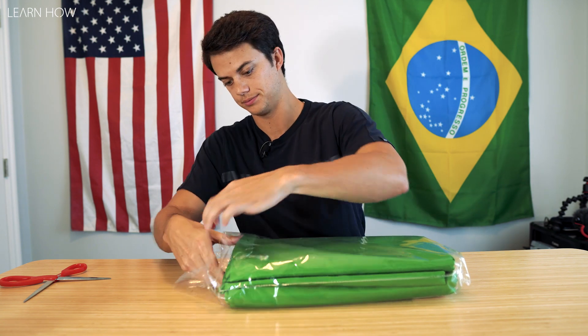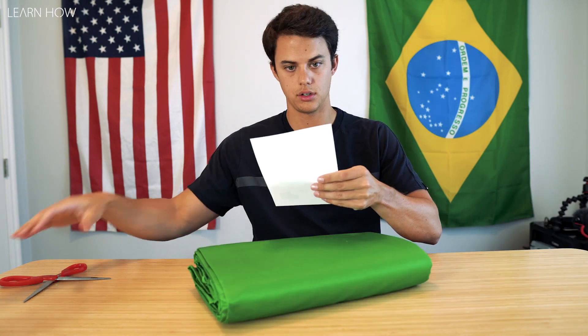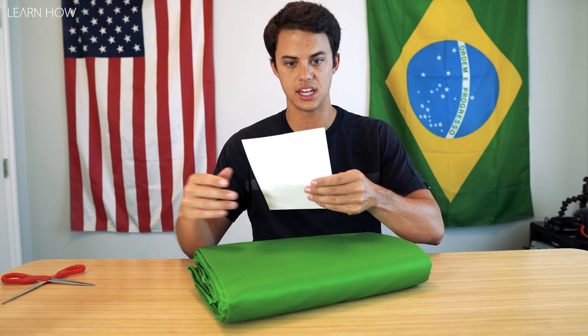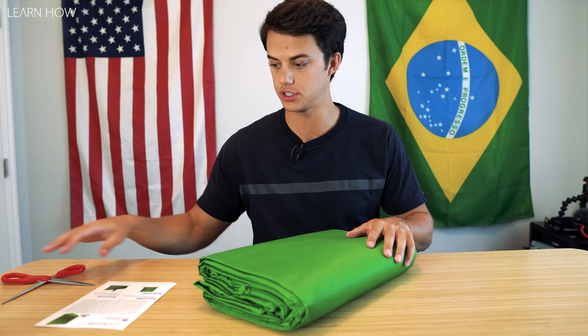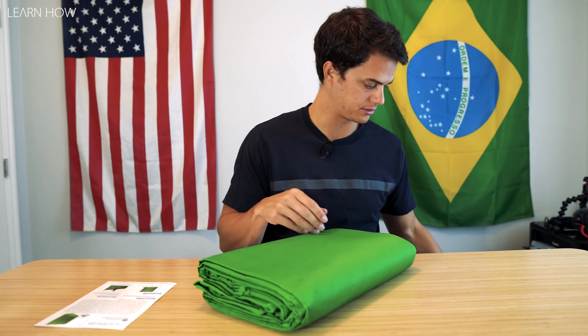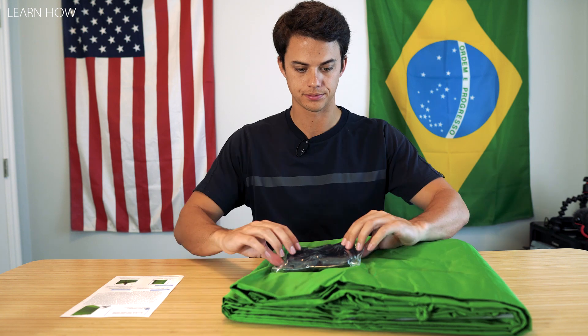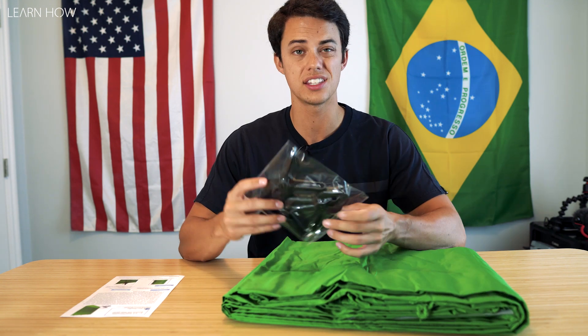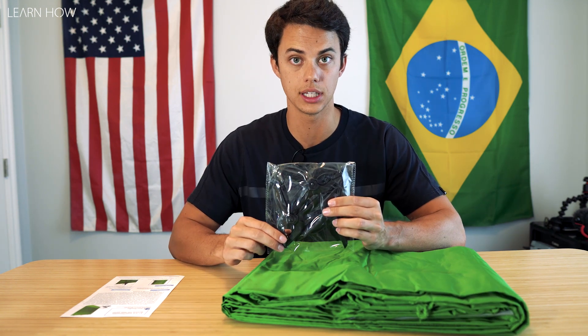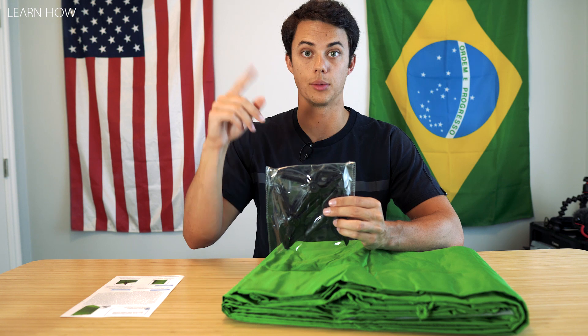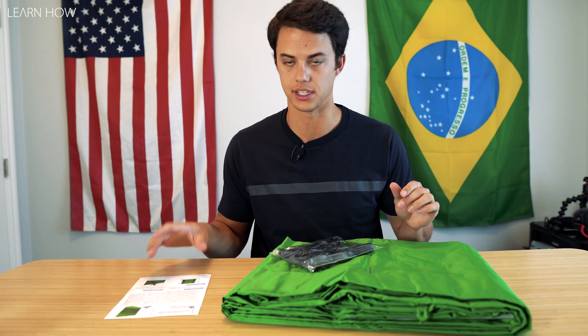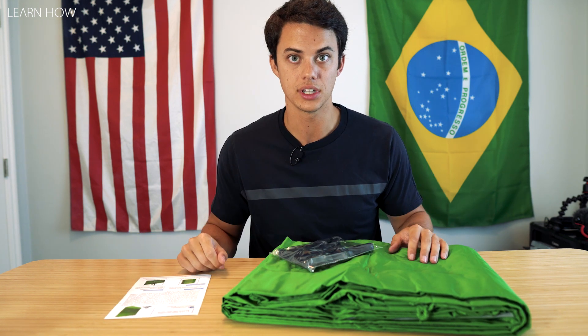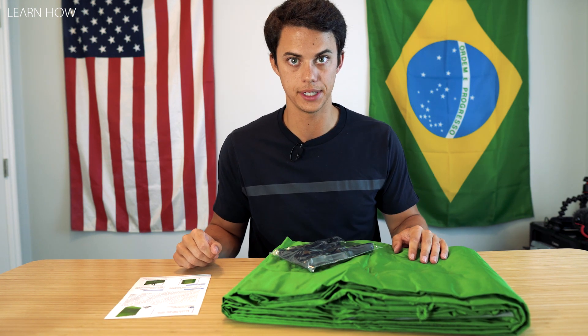This is a 9 by 15 foot green bed sheet, essentially. The nice thing is I did order the one that came with the clips because I'm going to use it to clip overhead to some different things. So let's get this thing set up.